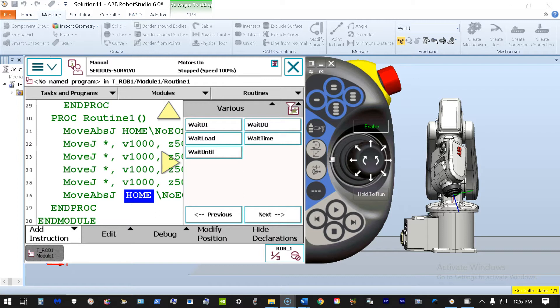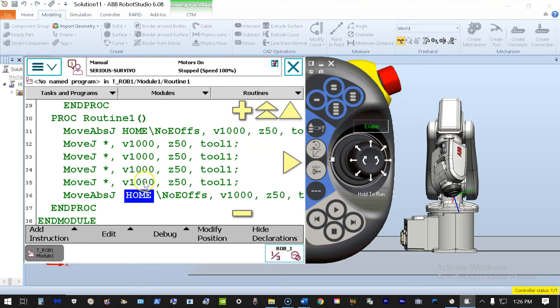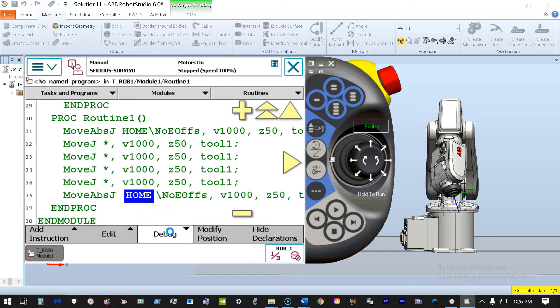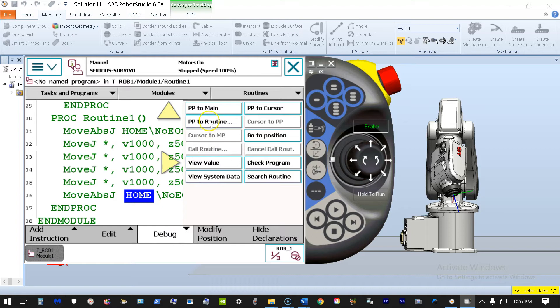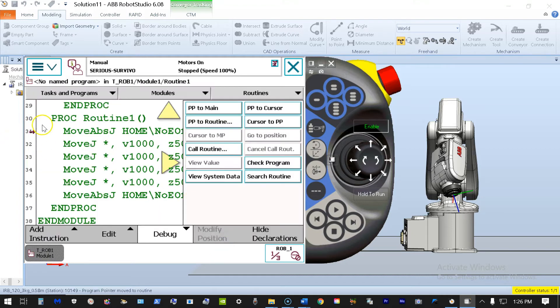Here we're going to take the example of this program that I already have written, a very short program that begins with a home position, executes four other positions or motions, and ends back at the home position it began at. I'm going to PP to routine and write back into my routine so I can get my program pointer, and I'm going to run this program.